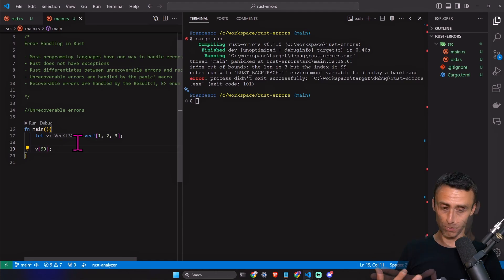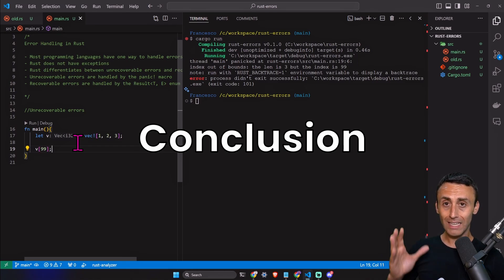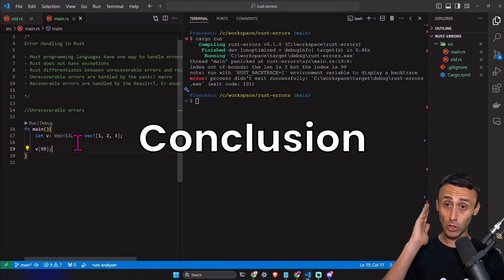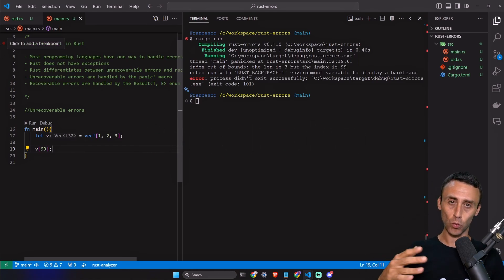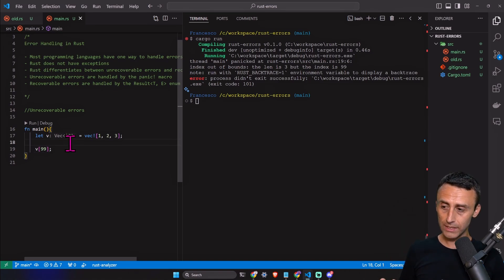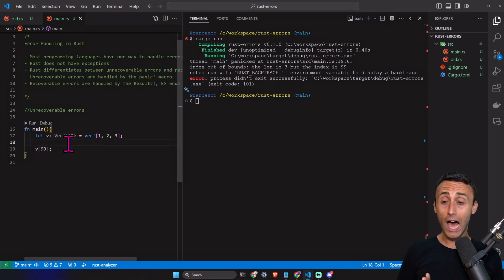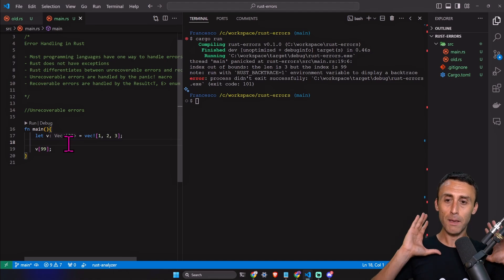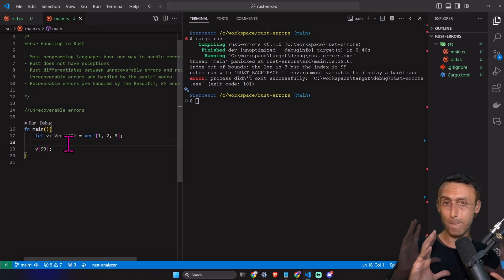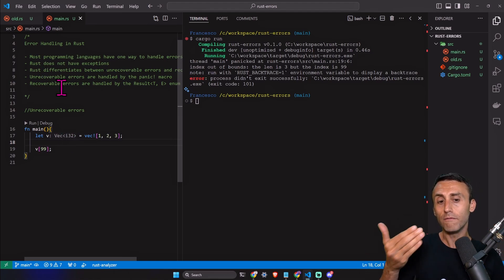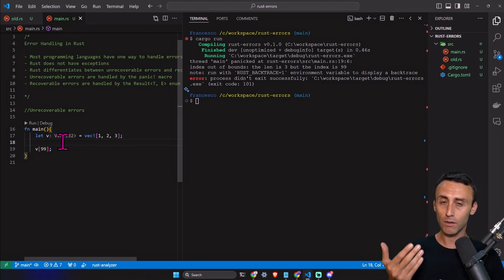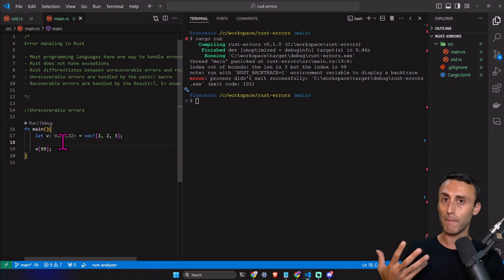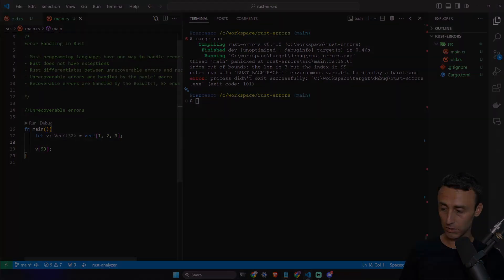Instead, when I panic in Rust, the program stops executing and it starts to clean up all the stuff. It's an interesting way to handle unrecoverable errors in Rust. We have this panic macro, or it can be invoked by the program itself if we have some bugs or something that is not allowed.